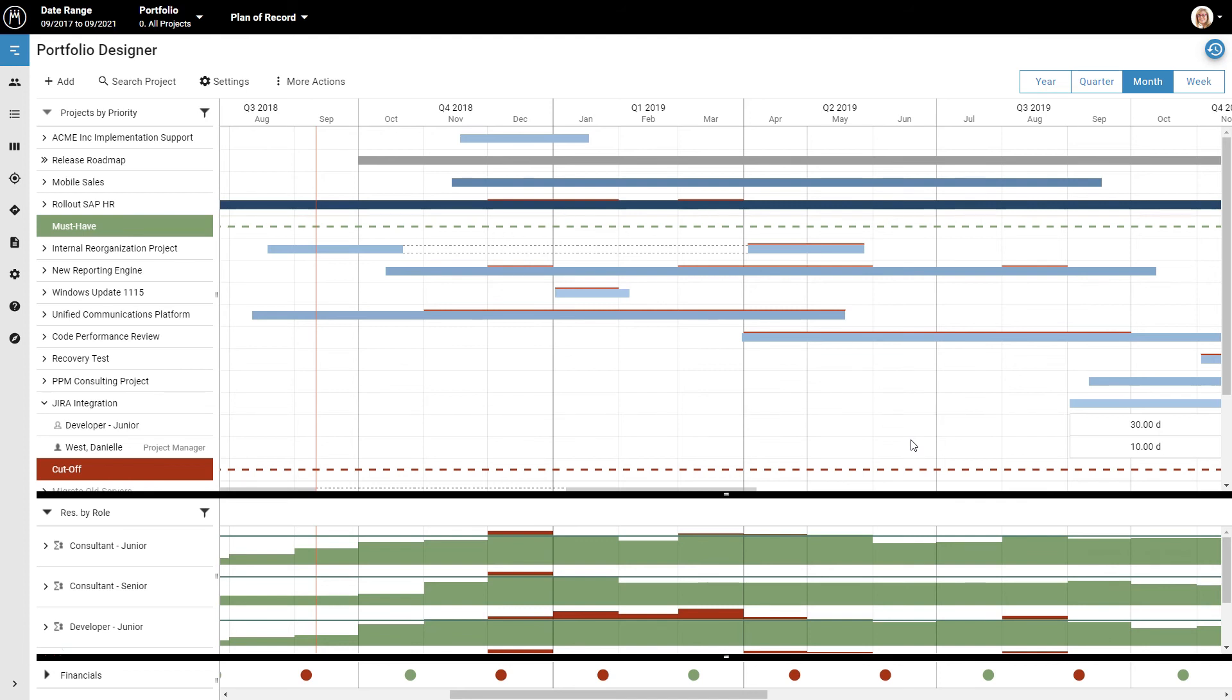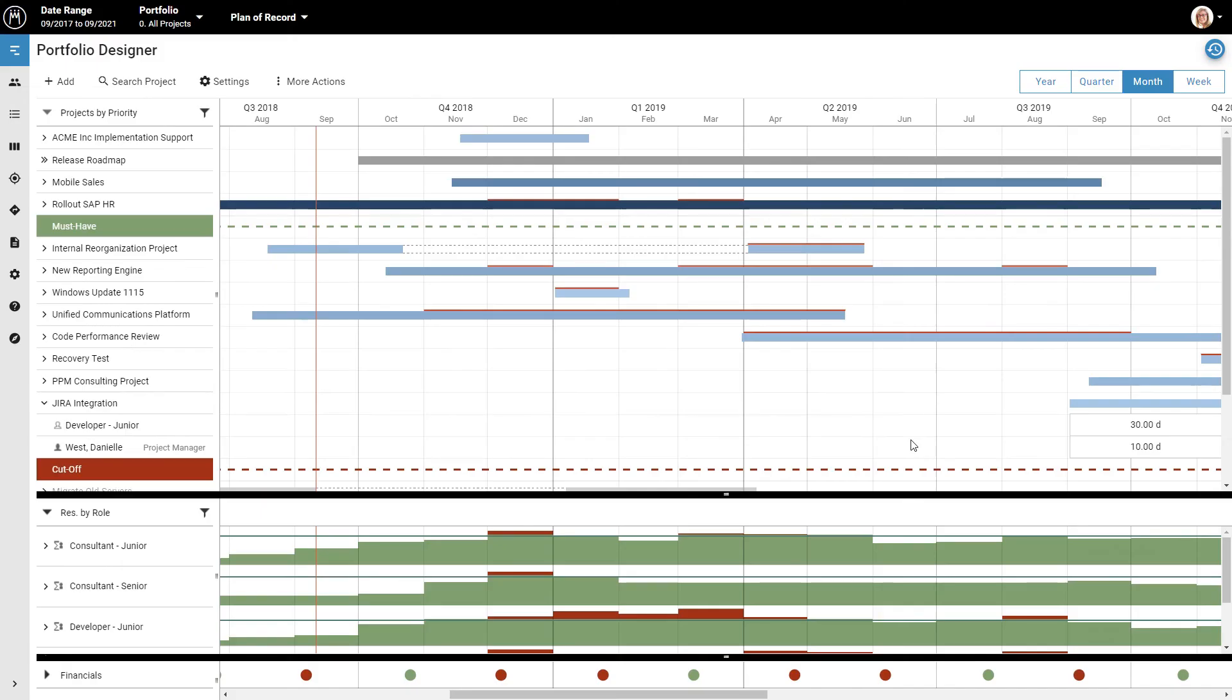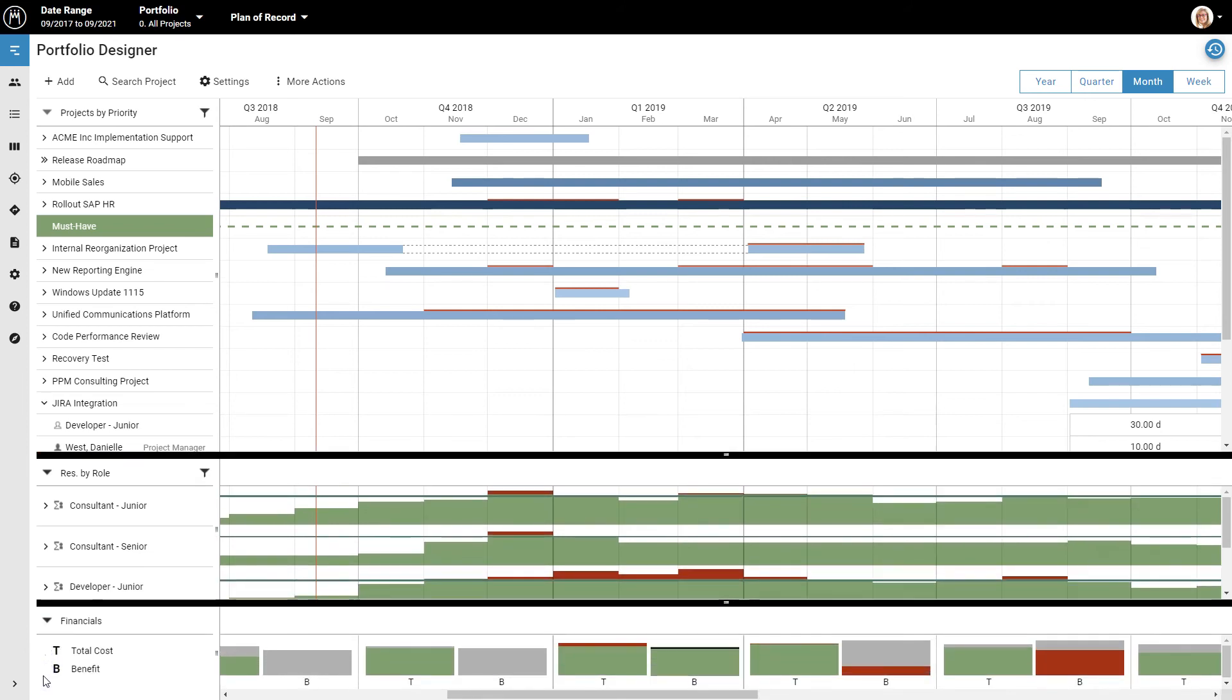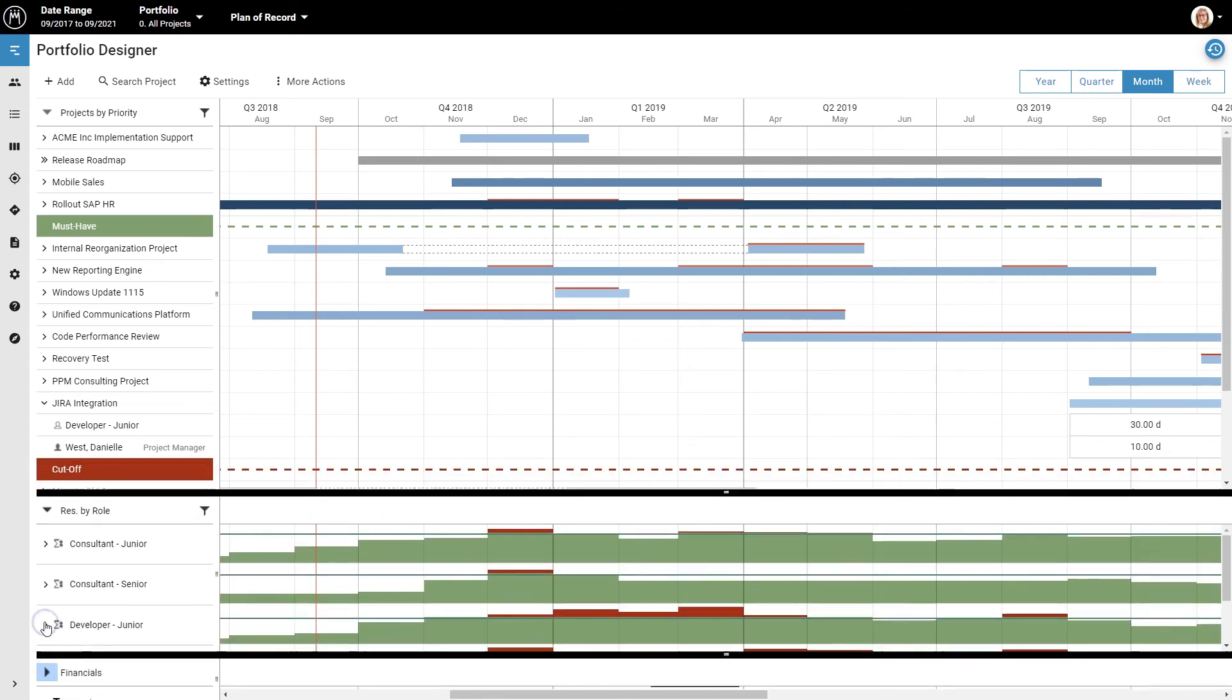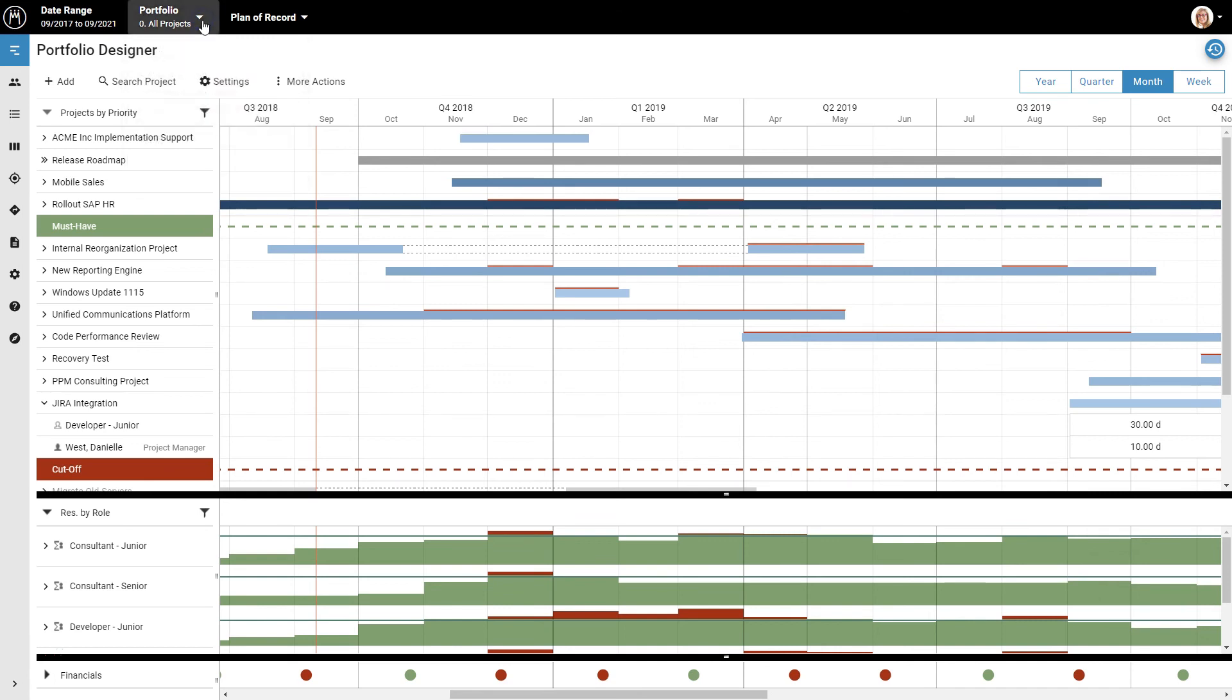This should give you a basic understanding of how to make plans using what we call the portfolio designer. Of course, there's a lot more that you can do with Meisterplan. You can do financial planning here at the bottom of the portfolio designer. Here in the header at the top of the screen, you can group your projects into sub-portfolios for different managers or business units, or you can simulate what-if scenarios.